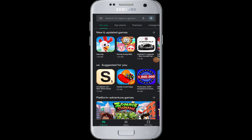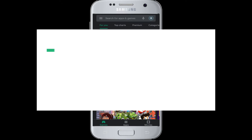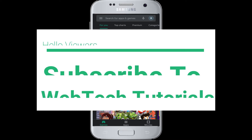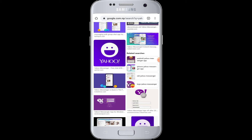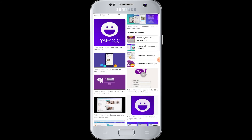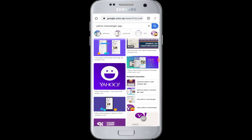Hello everyone, welcome to WebTech Tutorials. Today's tutorial is about how to download Yahoo Mail. Yahoo Mail is a very fast and secure email management application. You can organize multiple accounts, it has very optimized features for use, and it makes it easier to keep everything in its right place.